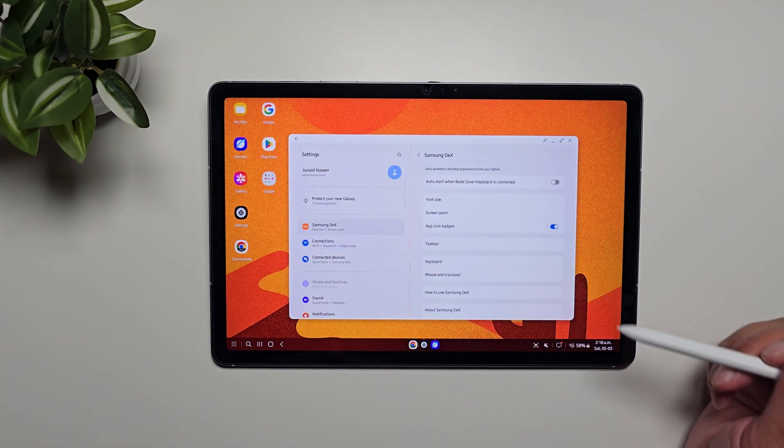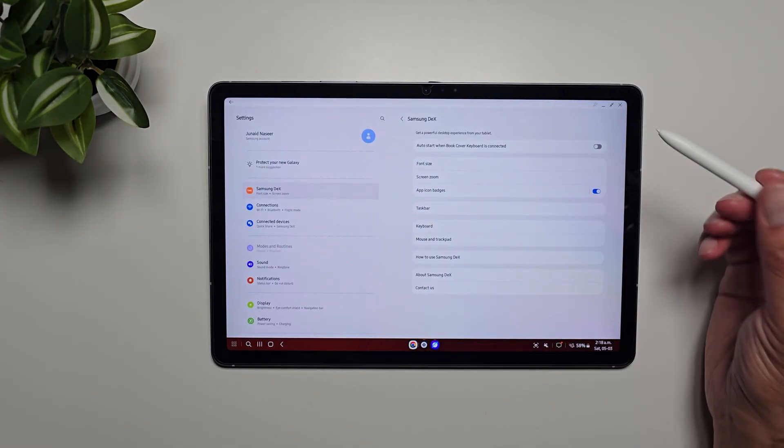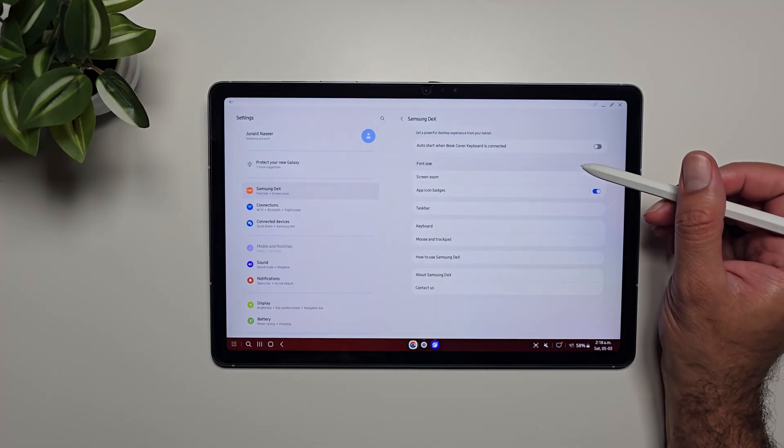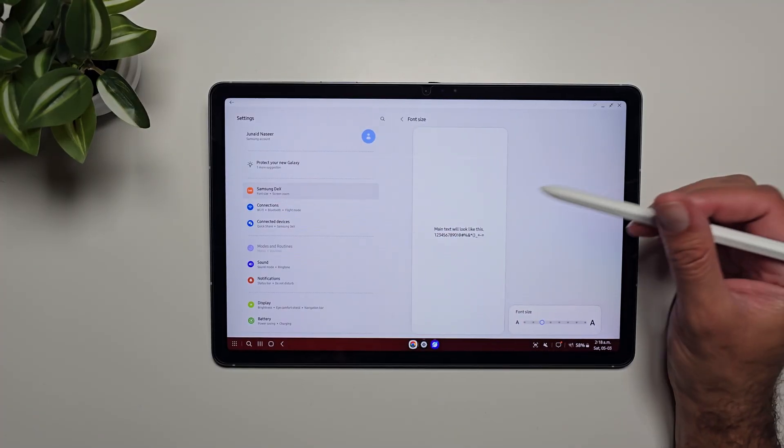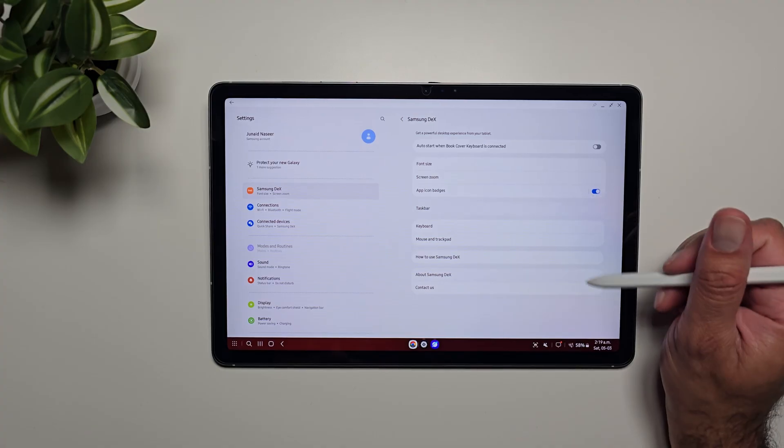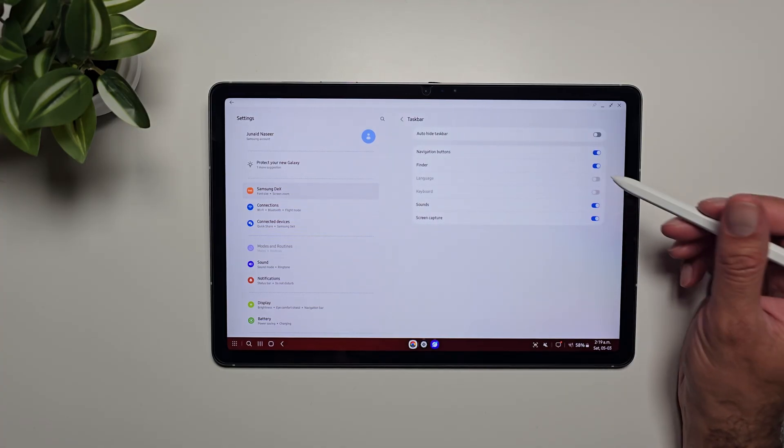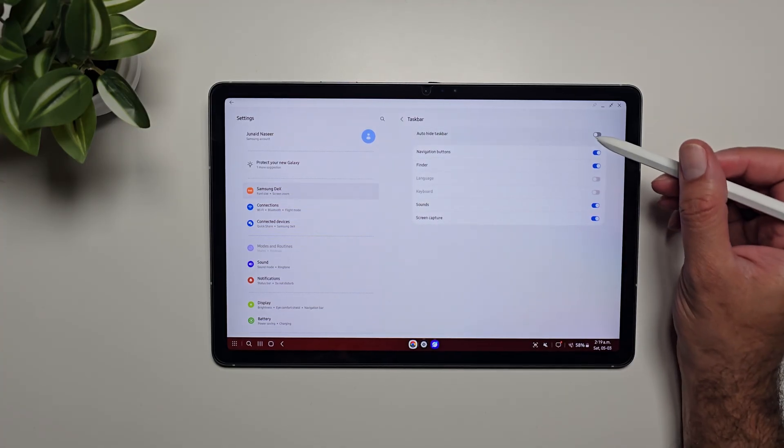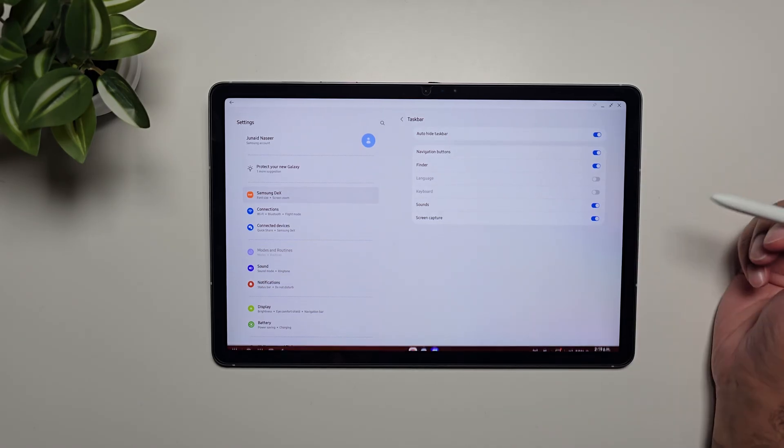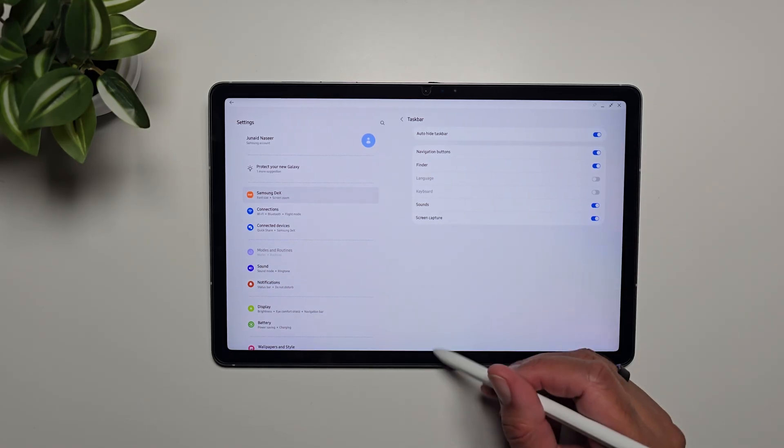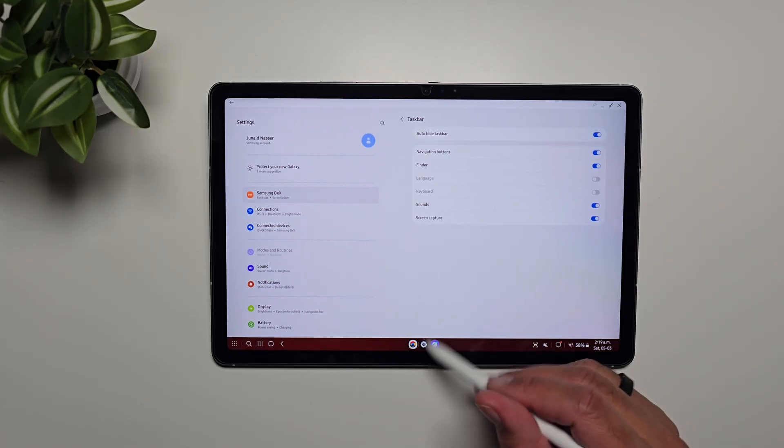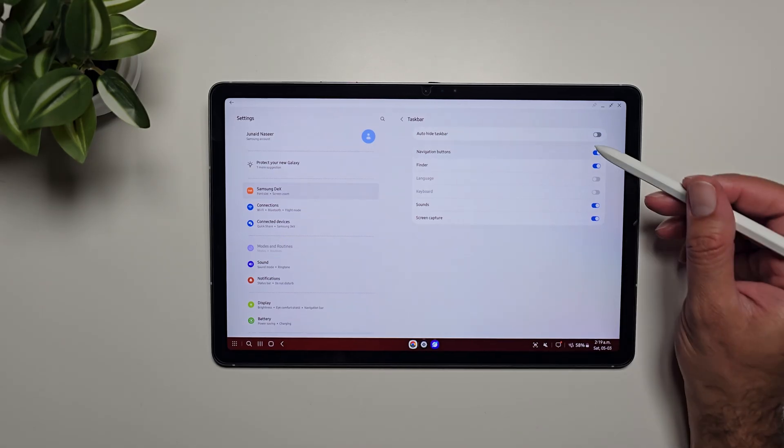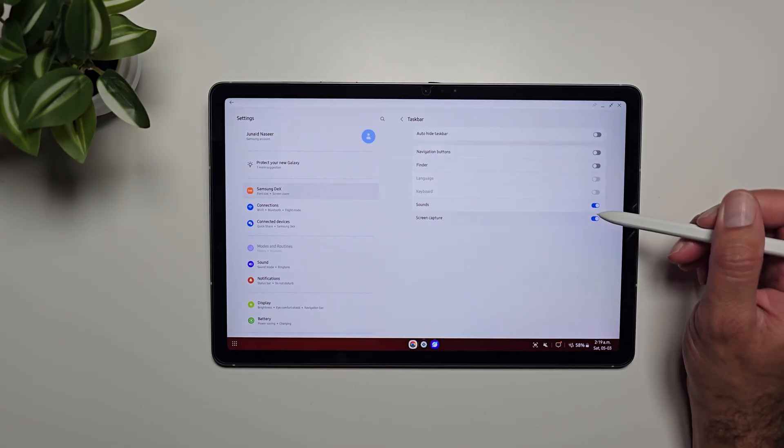The first setting here is the font size, so you can change the font size. You can turn off app icon badges. Then we have some taskbar controls. From here you can also make this taskbar auto-hide, so if I select this it will hide away and then you can bring it back by swiping up. You can also turn off the navigation buttons, finder, and sound controls from here, and screen capture. This will make it really clean.